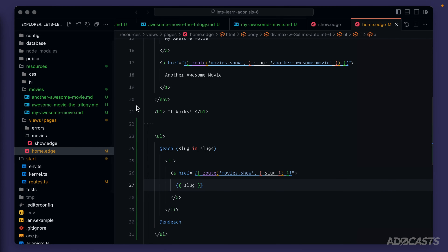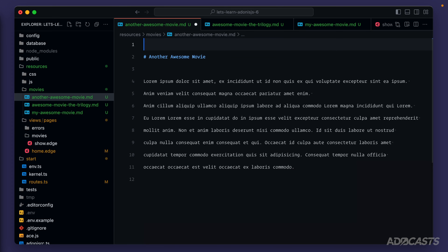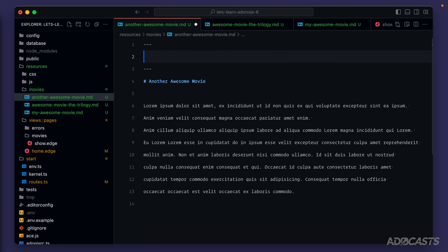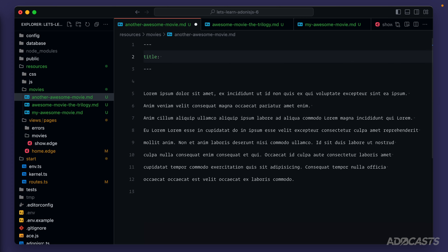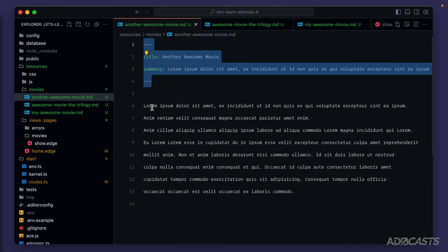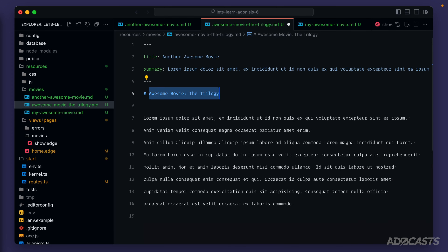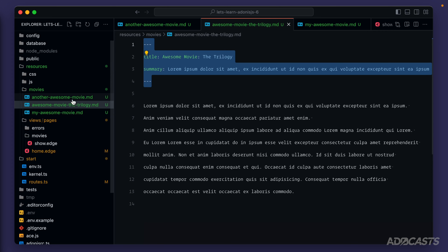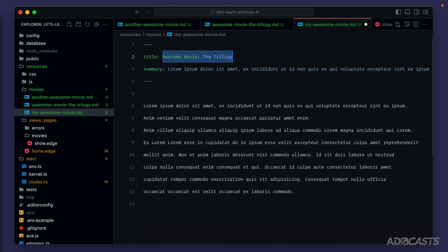We can easily add titles and summaries to each of our movies directly within the file using a YAML-based declaration called frontmatter. Let's dive into each movie file. At the top we start a YAML declaration with three hyphens and end it with another three hyphens. Inside we define key-value pairs — a title where we'll put the movie title, and a summary where we'll paste in some lorem ipsum text. We'll copy this frontmatter block and reuse it across all three movie files, updating the title for each one.